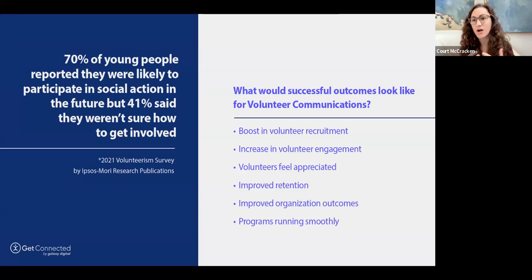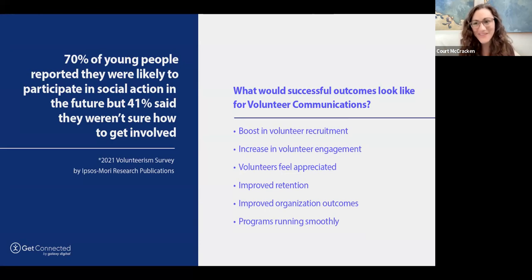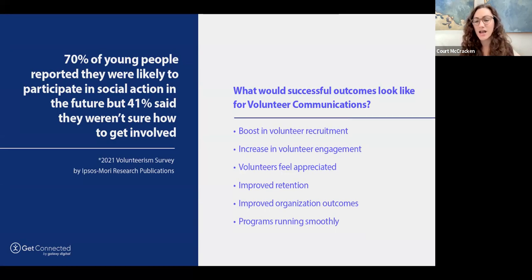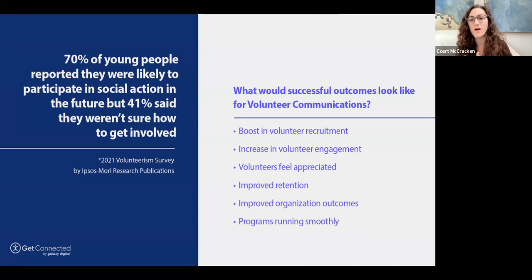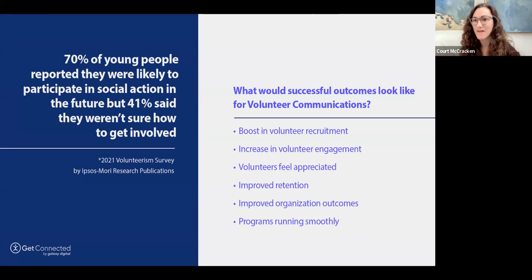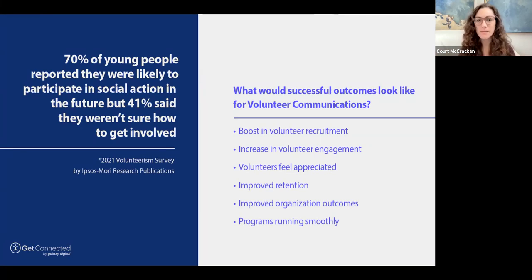Successful outcomes for volunteer communications: number one, a boost in volunteer recruitment — that's something I hear from a lot of volunteer managers. And also volunteer engagement — that relationship building with your volunteers. The photos Melissa mentioned are actually a form of appreciation and communicating impact to volunteers afterwards. Can you tell us about the follow-up emails you use that share those?